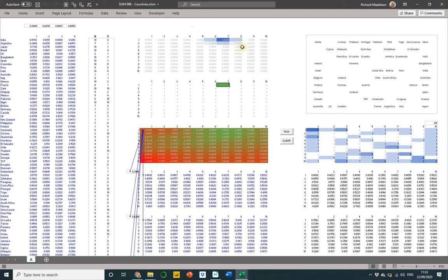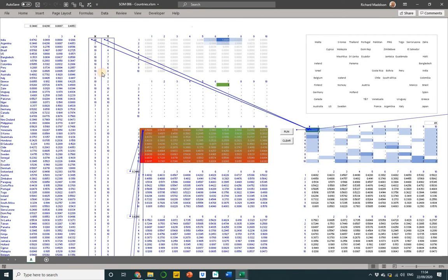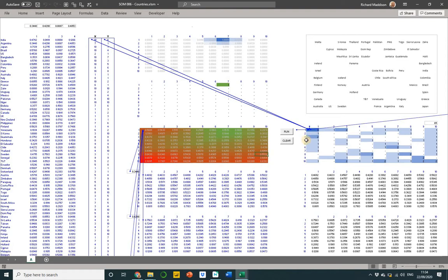So what that does is it causes these neurons to align such that their positional vectors are continuous in the 4D input space. So when you look at these neurons and which particular bits of data is clustered in, say square X10Y8, which is that one, when you see which countries cluster in that cell, they will be similar in terms of the input data to all the others. So you get this really interesting pattern.